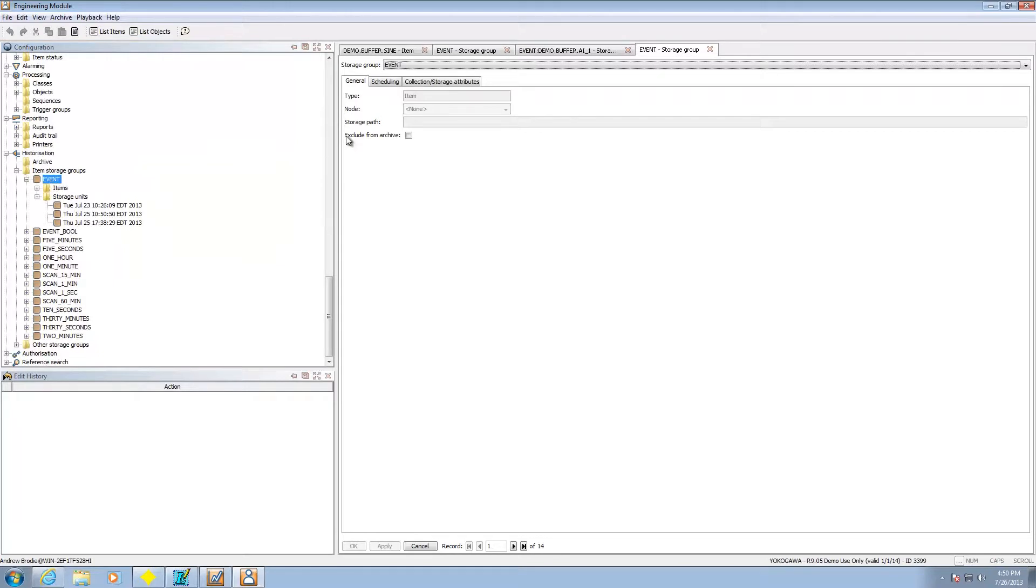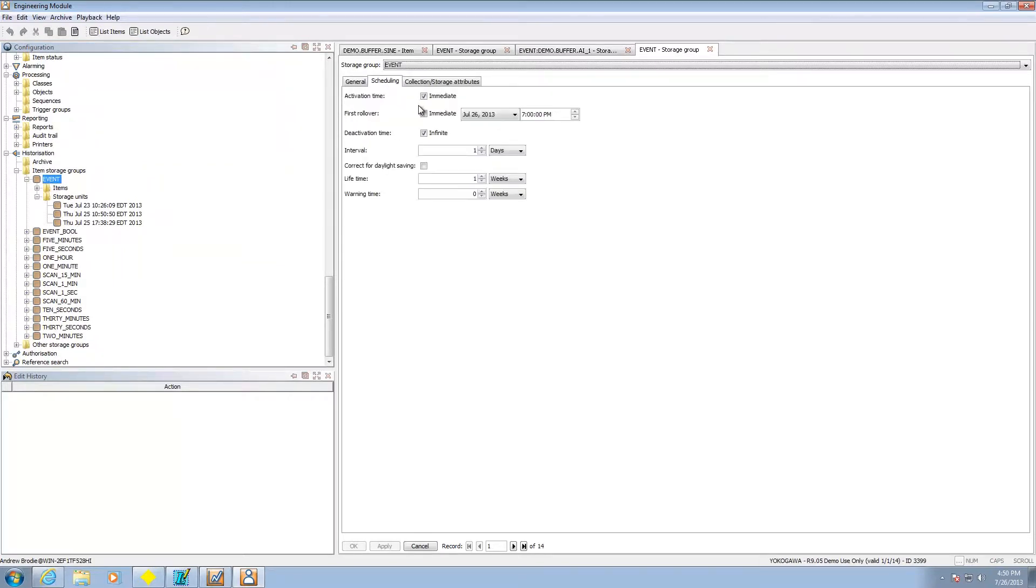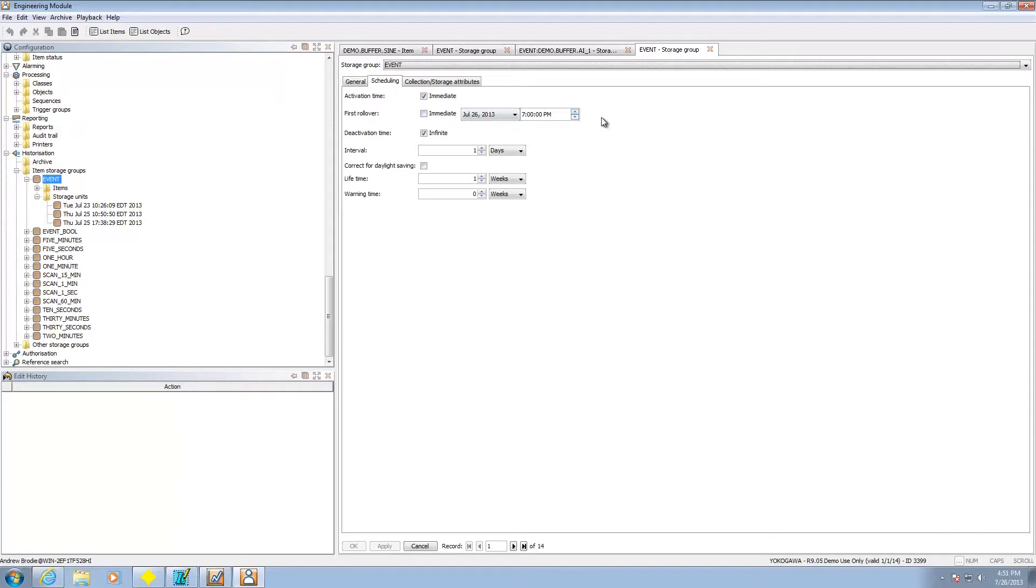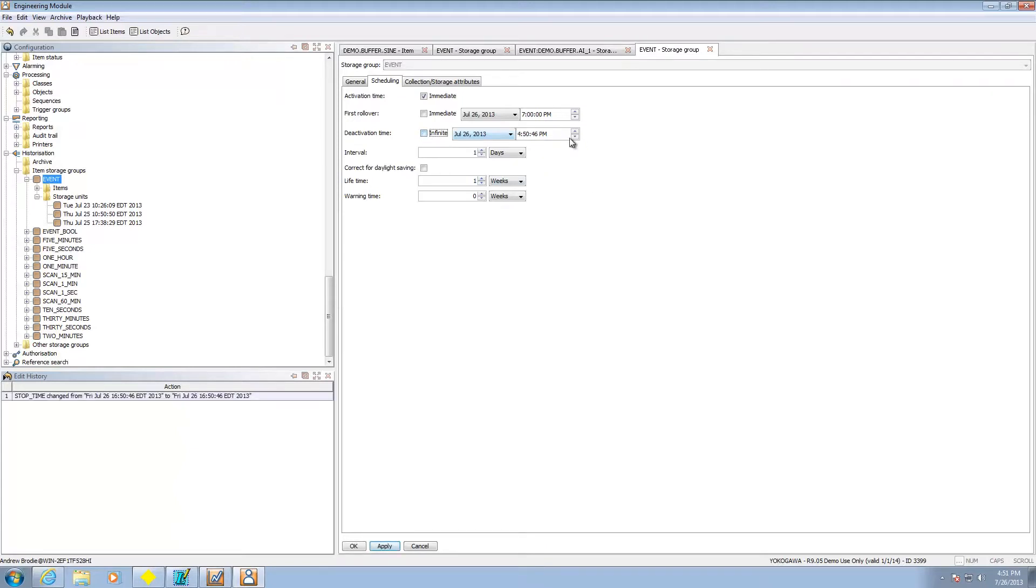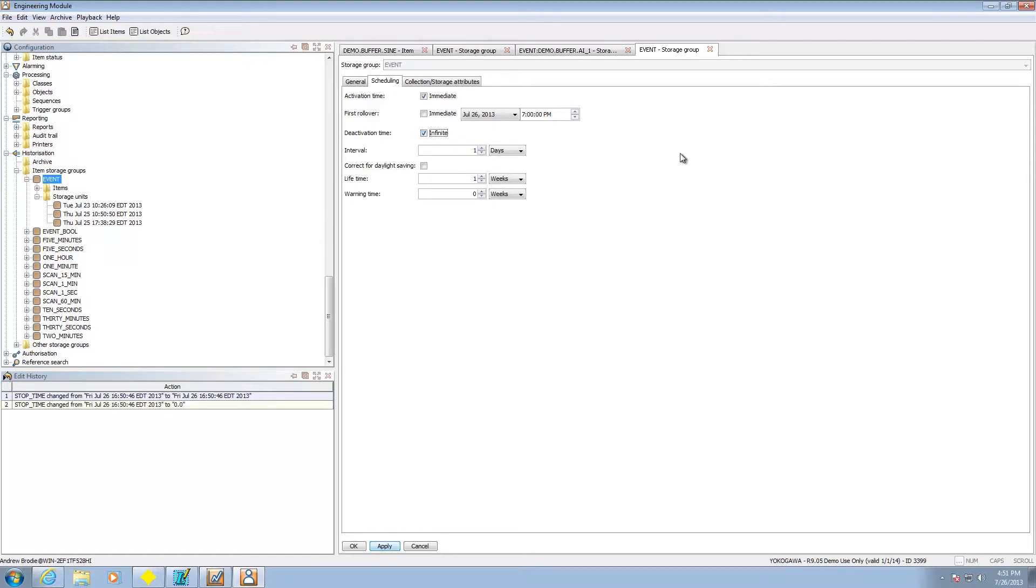Let's go back to the storage group. We can do some interesting things. When we create it we can say to activate it immediately, we can say when to roll over the first file, I could say immediately. That's going to start collecting my first file or I can say at some point in the future. Deactivation time I can have that as infinite which means it will essentially never turn off. If I were to no longer pick infinite I could pick a specific date that I could stop collecting.